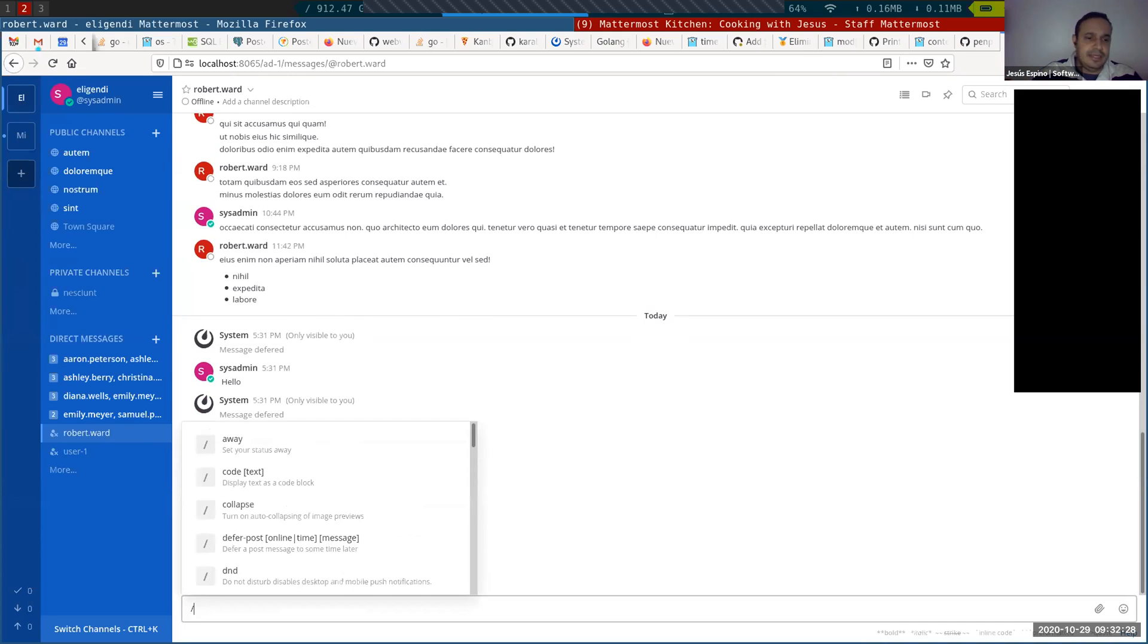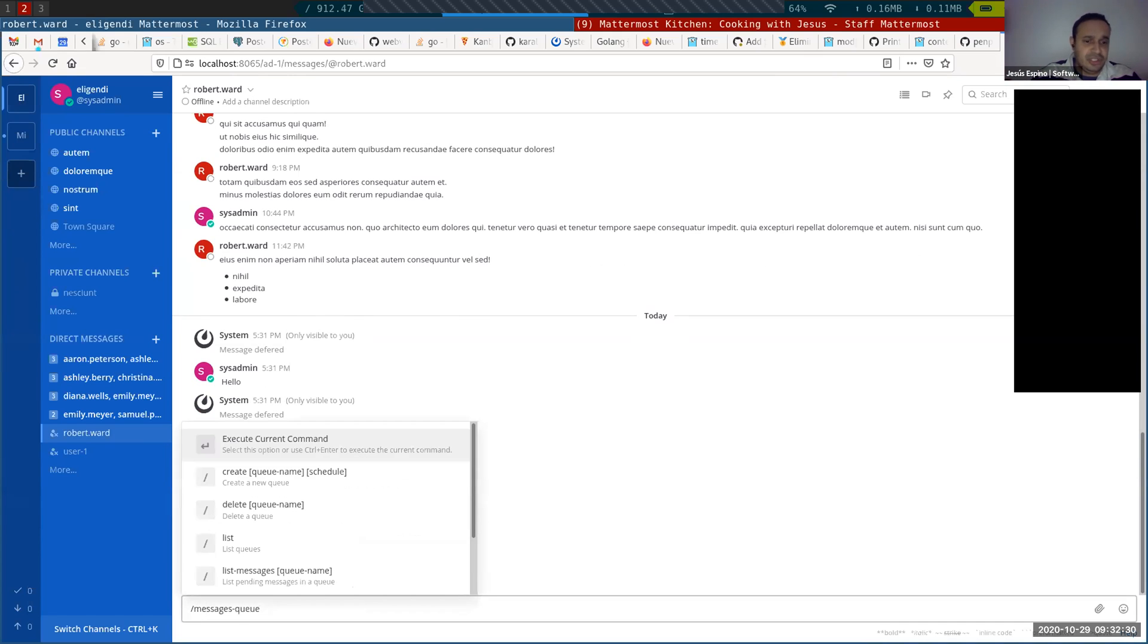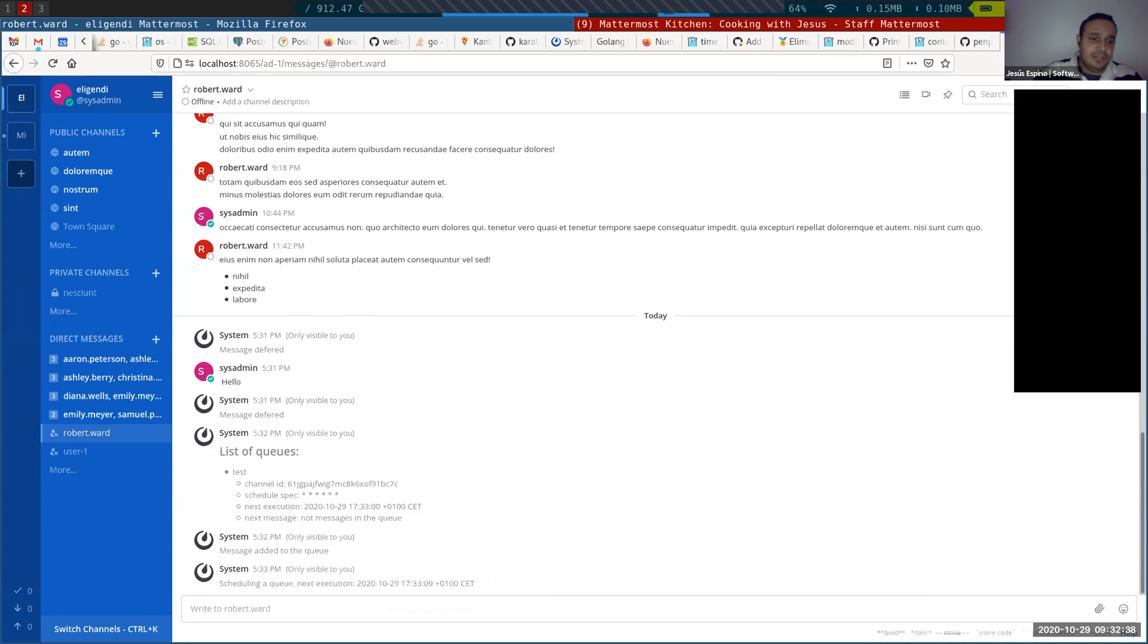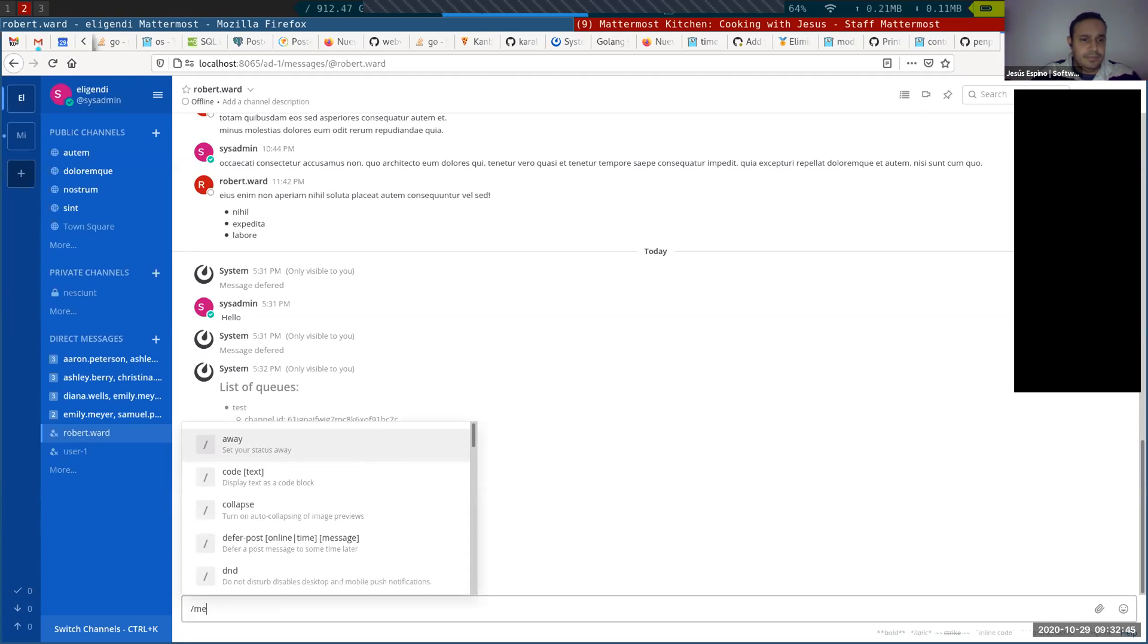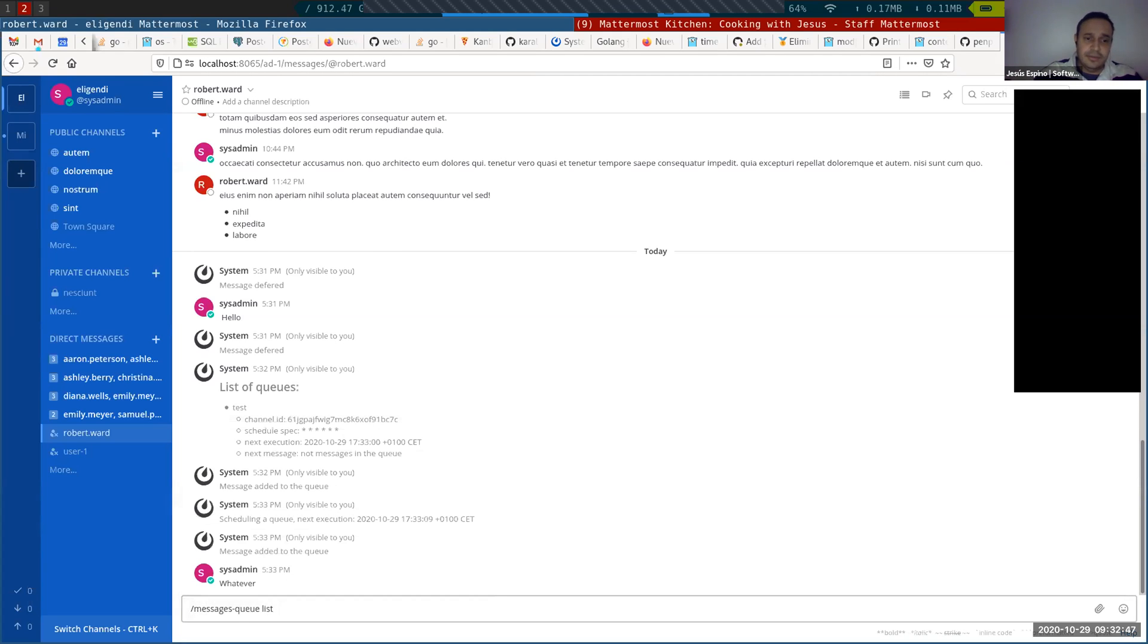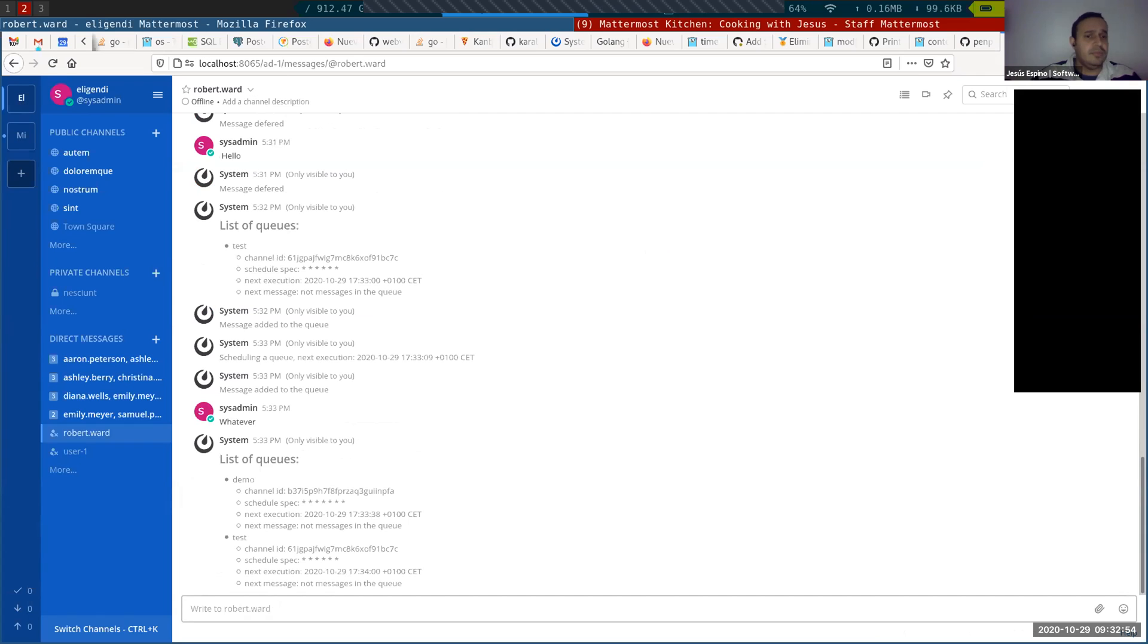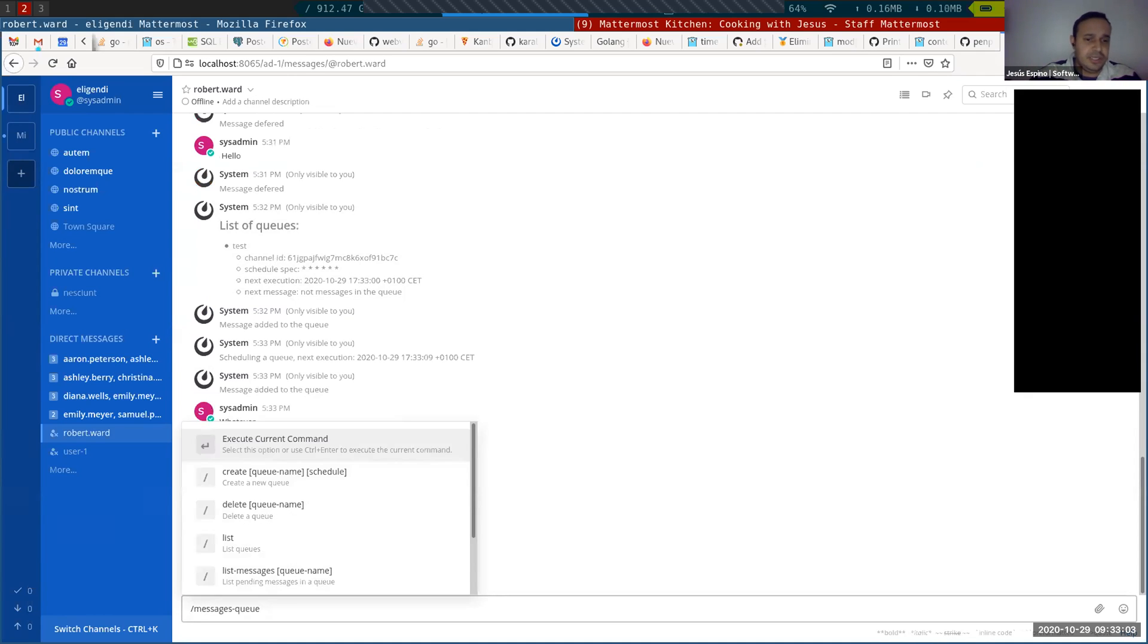So I can send a message to the message queue call, a message demo, whatever. And it's going to send the message after a second. The other one is going to be sent soon. Message queue list. It's going to be sent when is the minute 33. Okay, not message in the queue. Well, anyway, this is the idea. Still some things to polish.